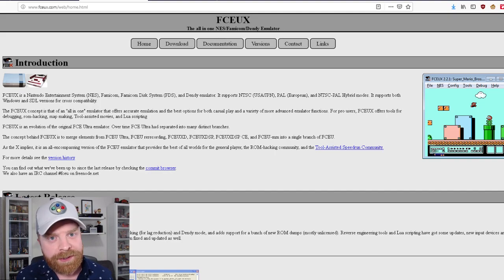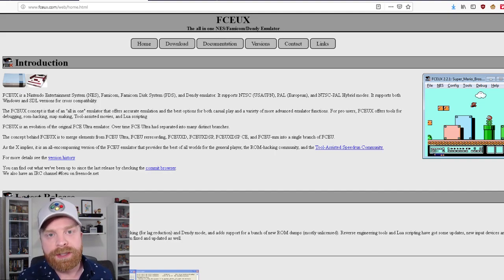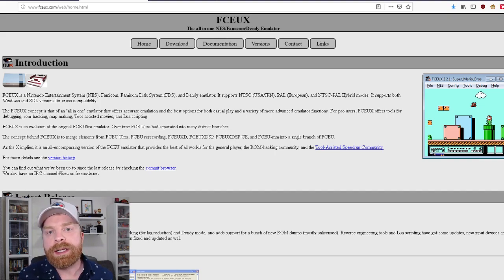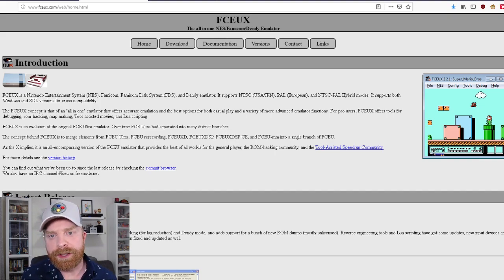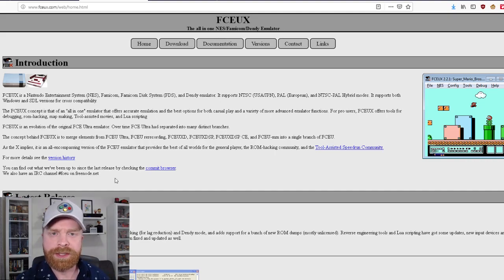So FCEUX is definitely, it works. The average gamer probably won't notice a difference compared to the NES, but if you're an NES purist or if you're looking for something completely accurate, you will notice a difference.